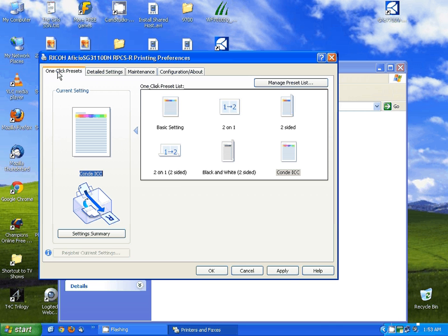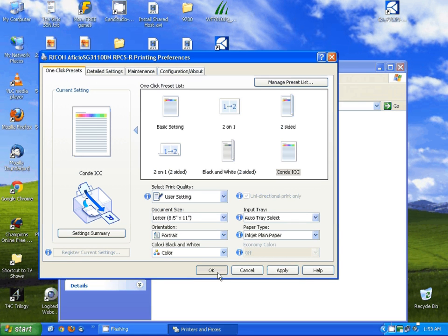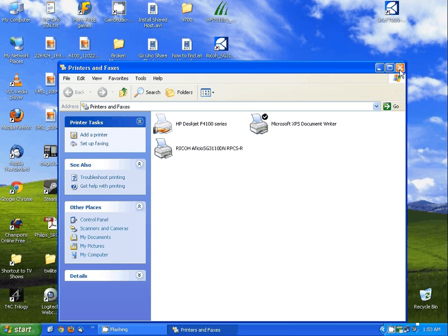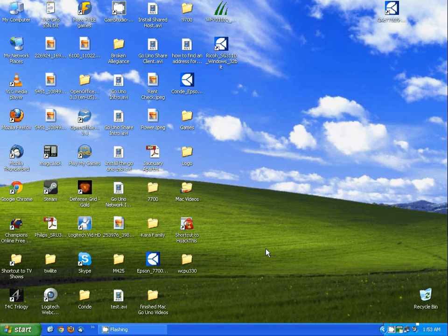Now we'll go back to the one click presets, make sure you have condi ICC selected under the preset list, and click OK. Then close out your printer list and configure whichever application you're going to be printing from to apply the color profile. If you have any questions with this or any other issues, simply give us a call at 1-800-826-6332, option 2, or send us an email to support@condi.com.